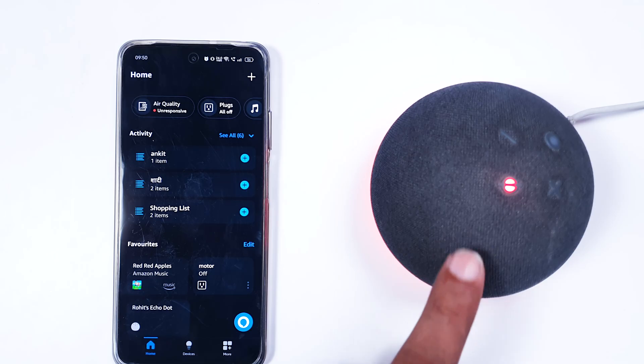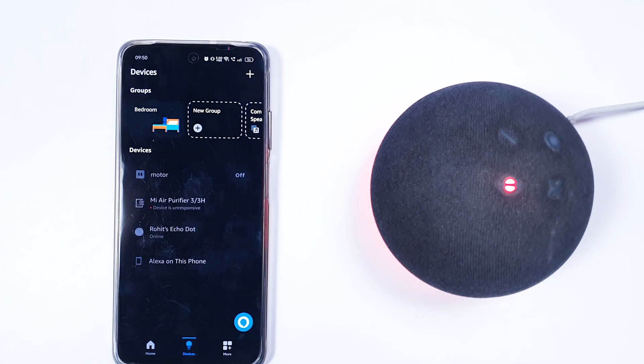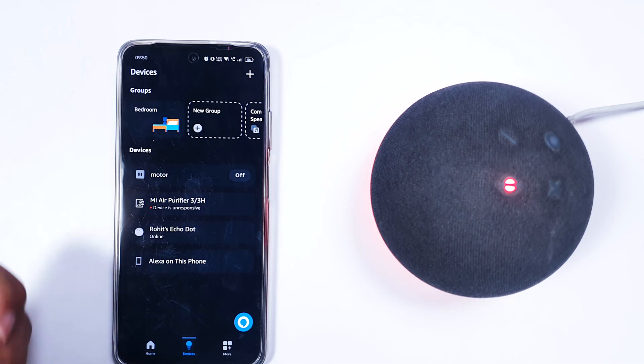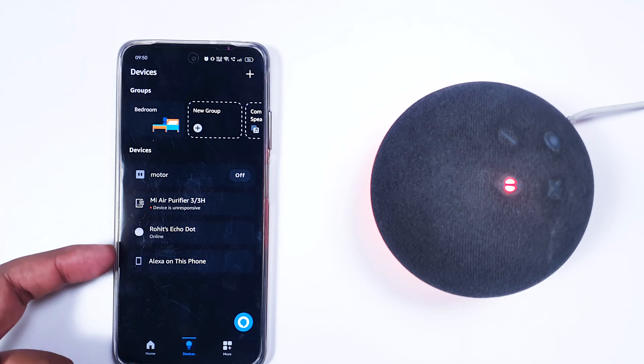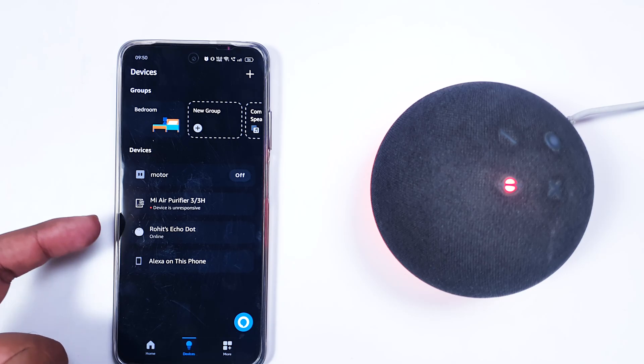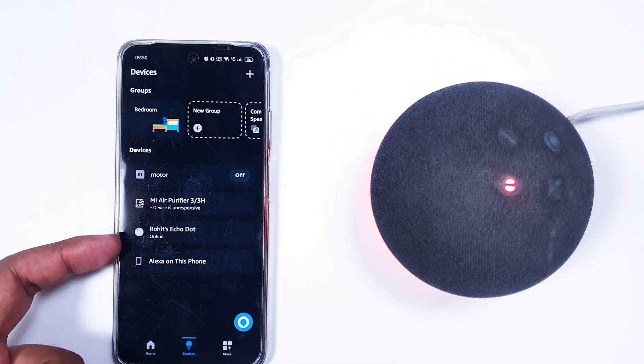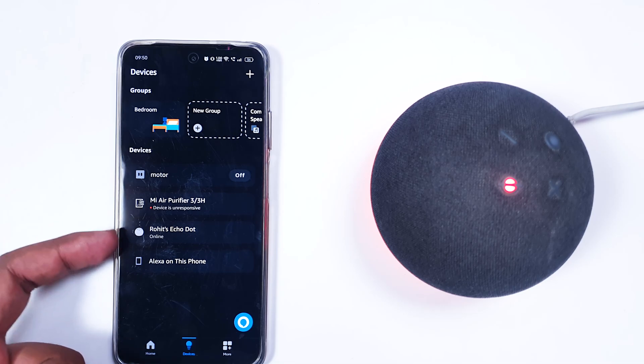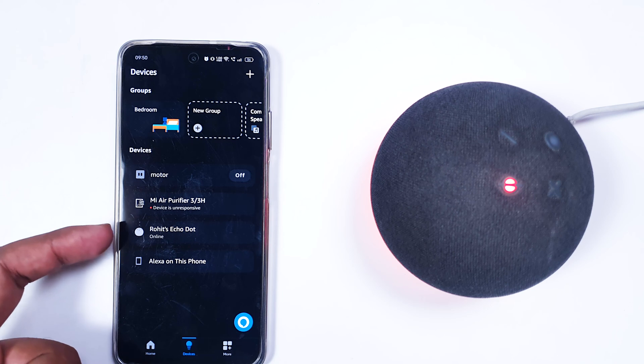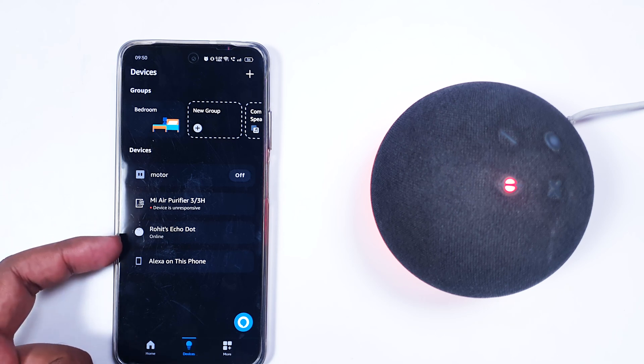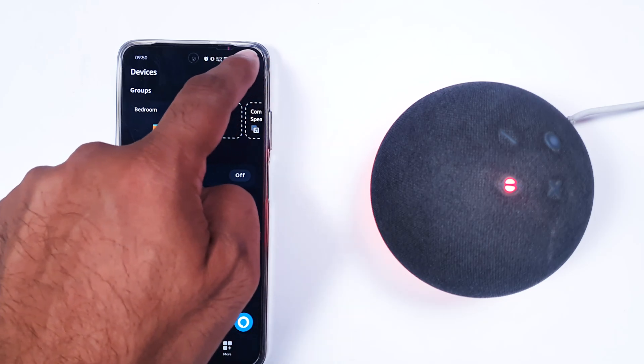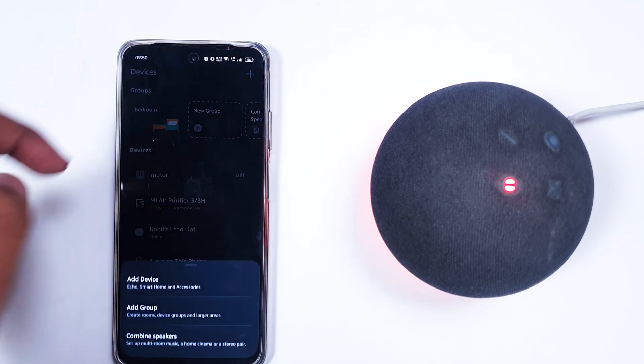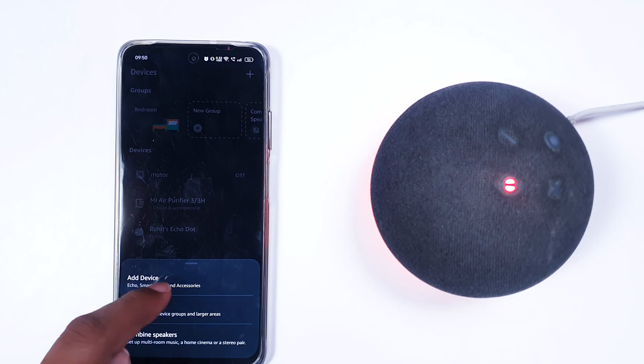Once you've done that, go into Devices and look for your devices. You'll be able to find the Echo Dot, Alexa device, or any other device you're trying to pair. If it's not appearing, just click on this plus icon and click Add Device.